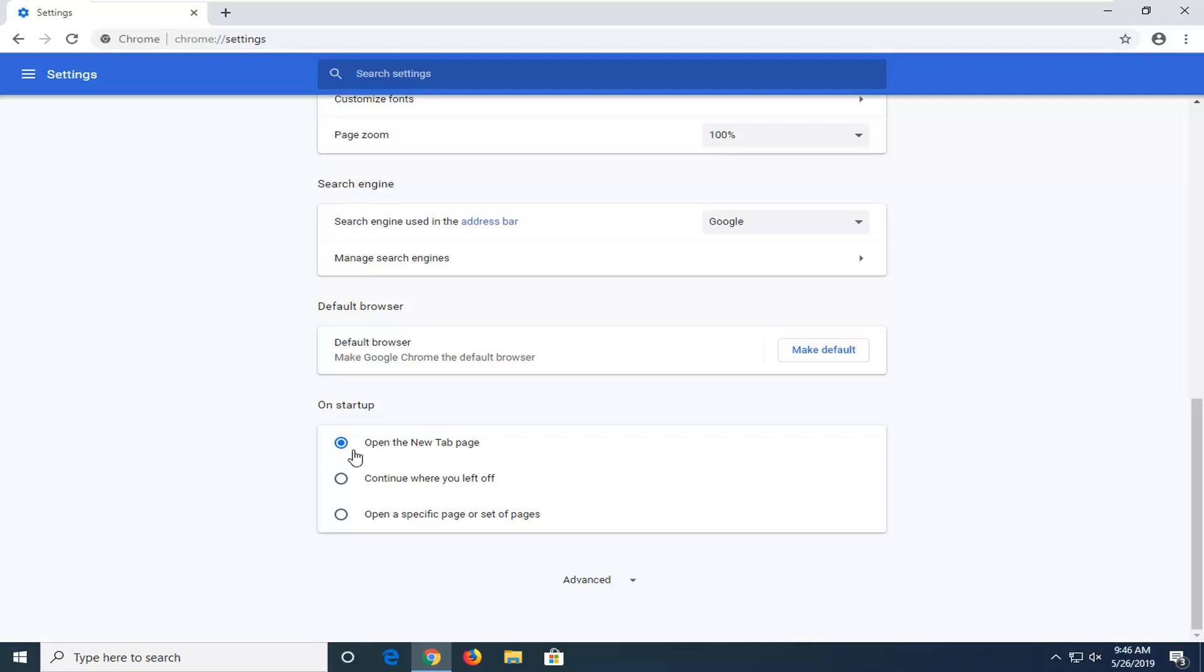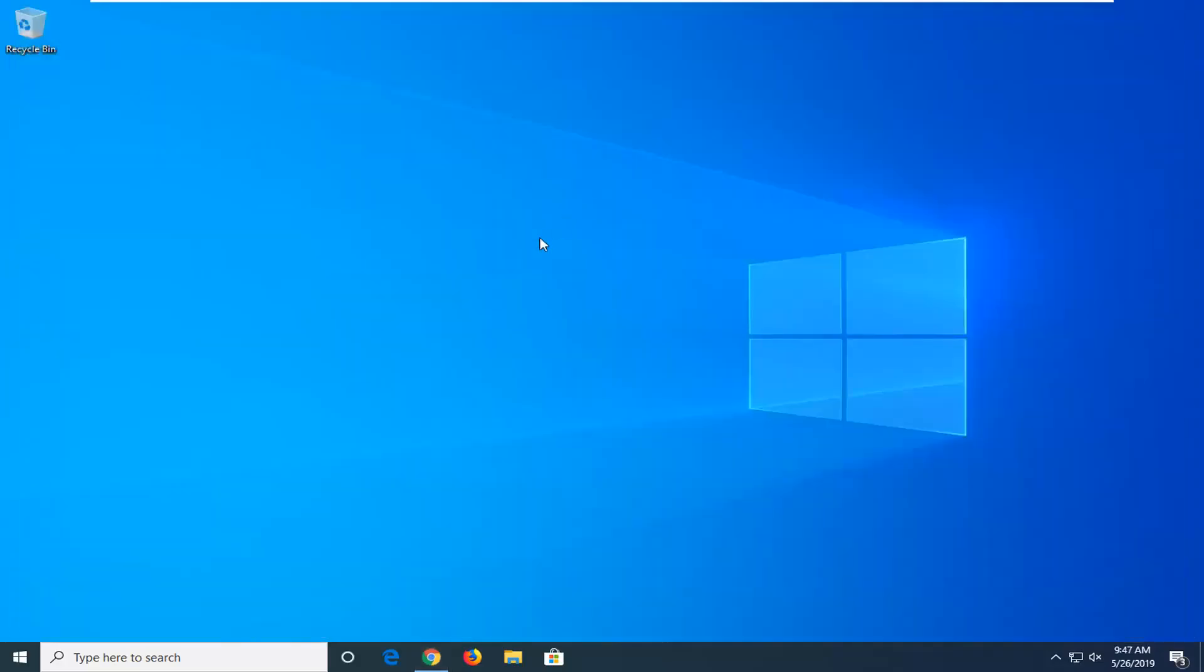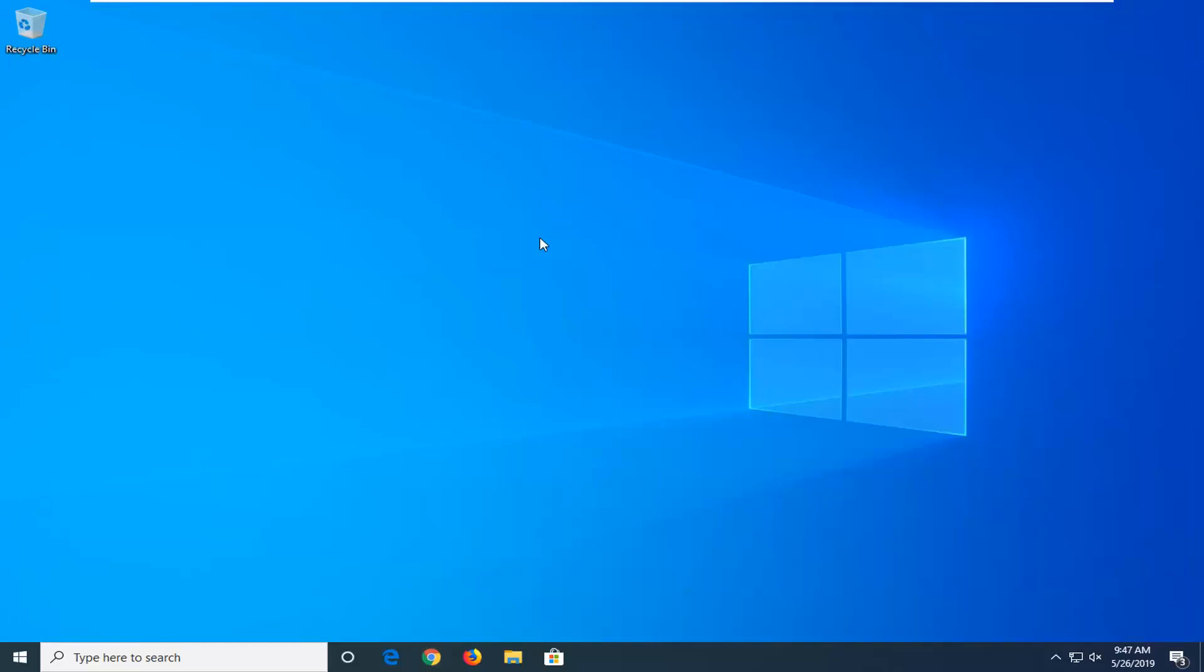And once you're done with that, you don't have to click on save or anything. Just close out of the browser screen at this time. Restart your browser or computer or whatever you prefer, and hopefully that was able to address your question.